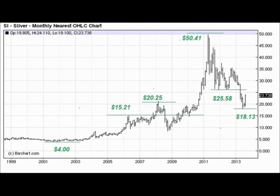Hello and welcome again to another brief educational video courtesy of InvestingSuccess.ca. In this video we're going to look at silver and we're going to look at the application of square root mathematics to help us look at silver in a very different way.